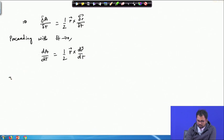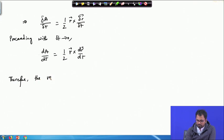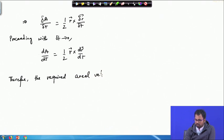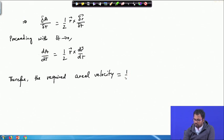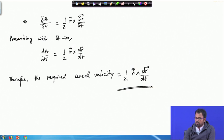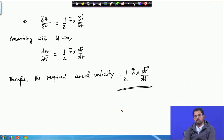Therefore, the required aerial velocity — which is the time rate of description of the area swept by vector OP — is one-half r cross dr/dt. This is the required aerial velocity for point P whose position vector is r.